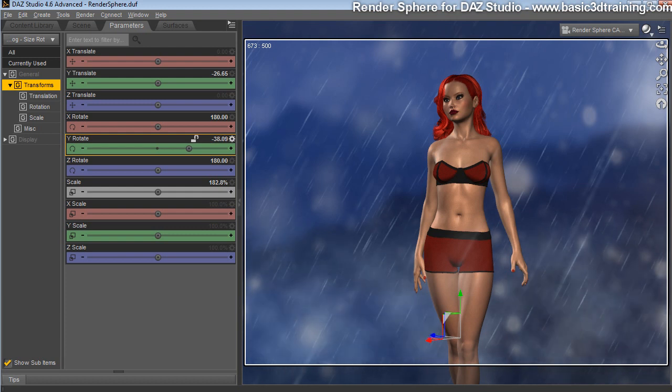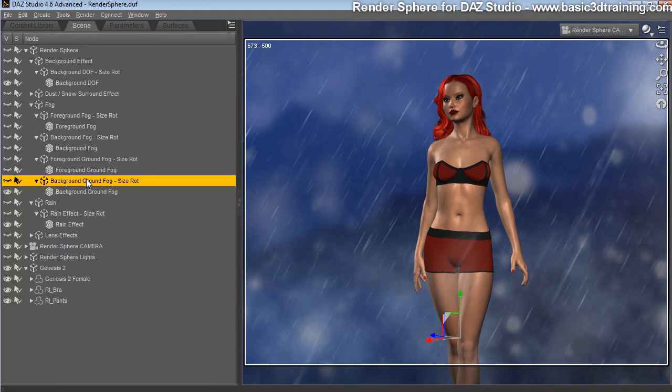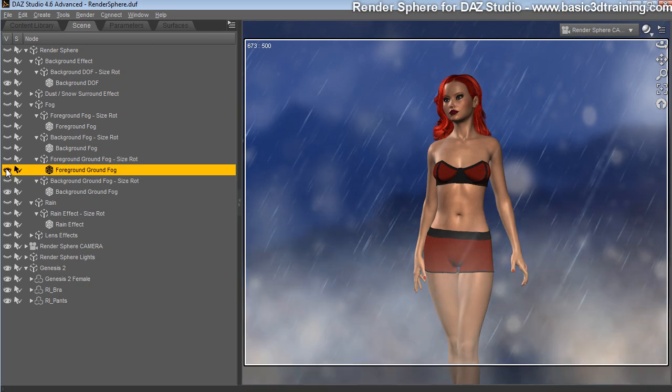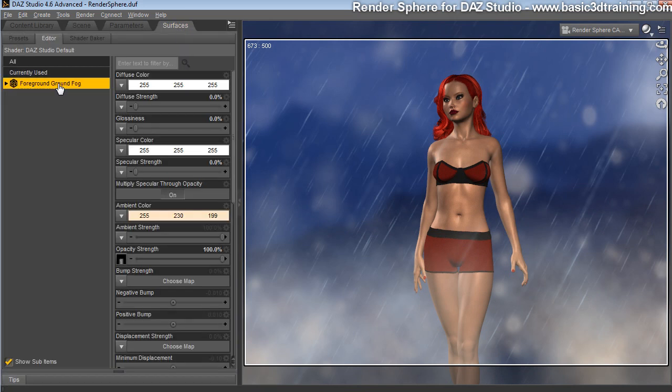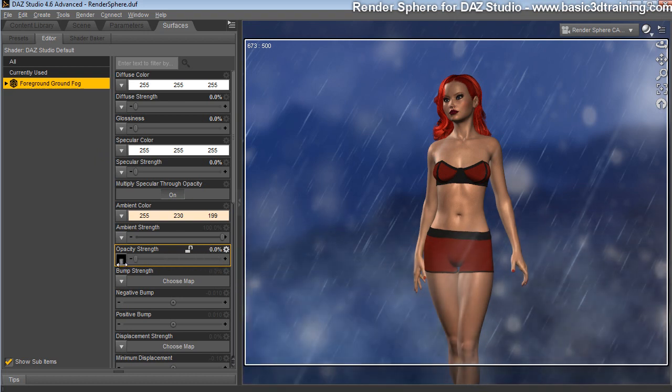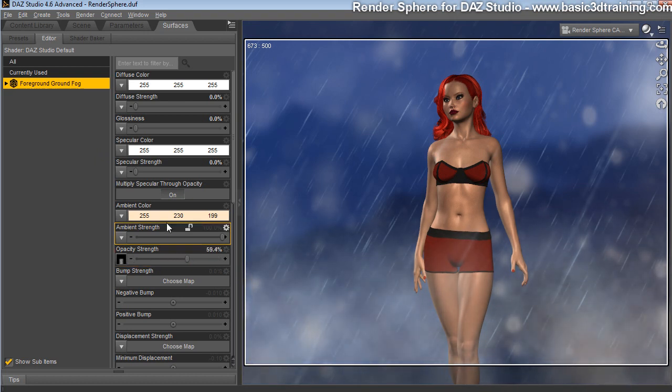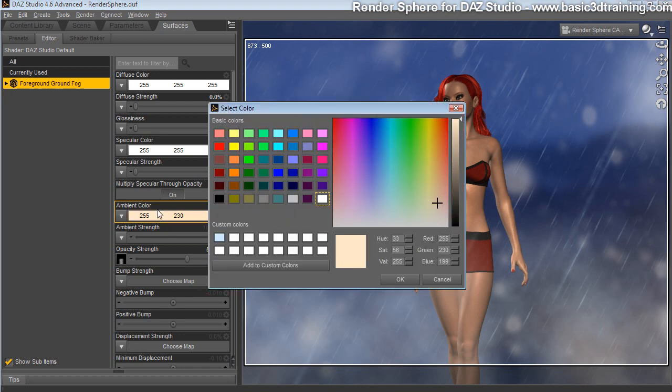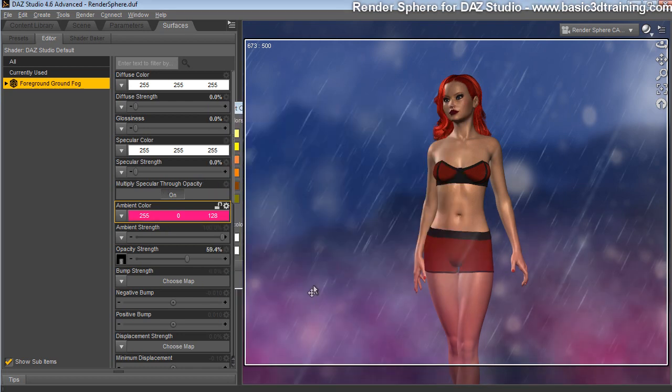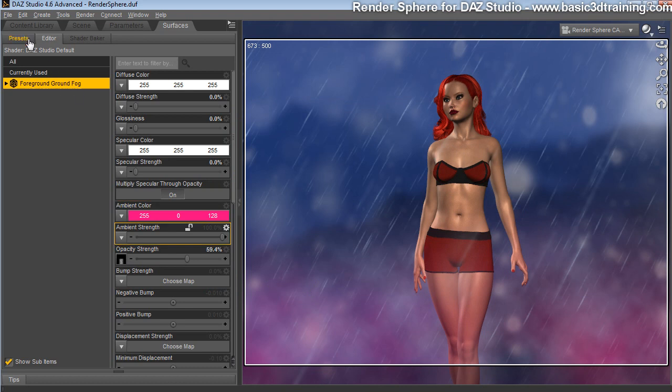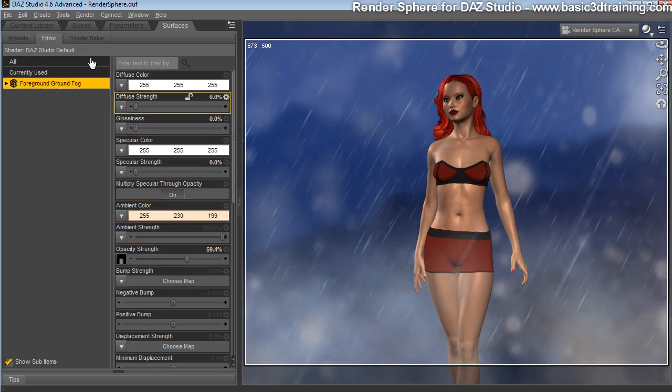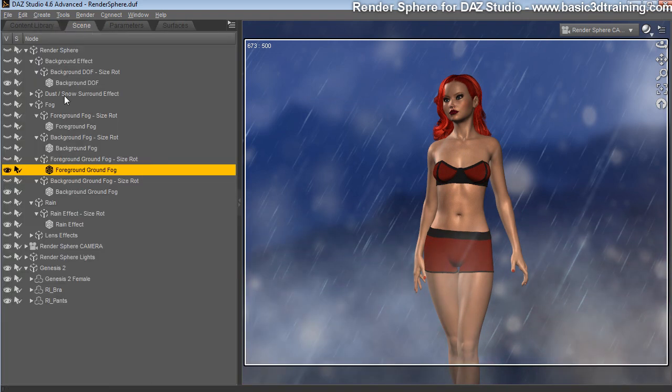When you're happy, simply let it be and let's move on to the foreground fog, which is here. I'm going to turn it on. This one is in front of the character. Again, while selected here, you can go to surfaces, adjust its opacity, how thick do you want that fog to be. Next, you can change its color again on the ambient to whatever color that suits your mood or style.